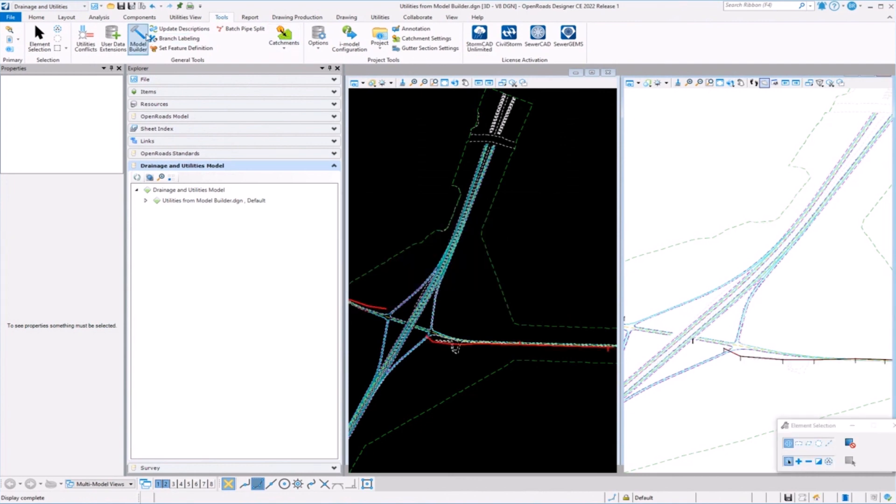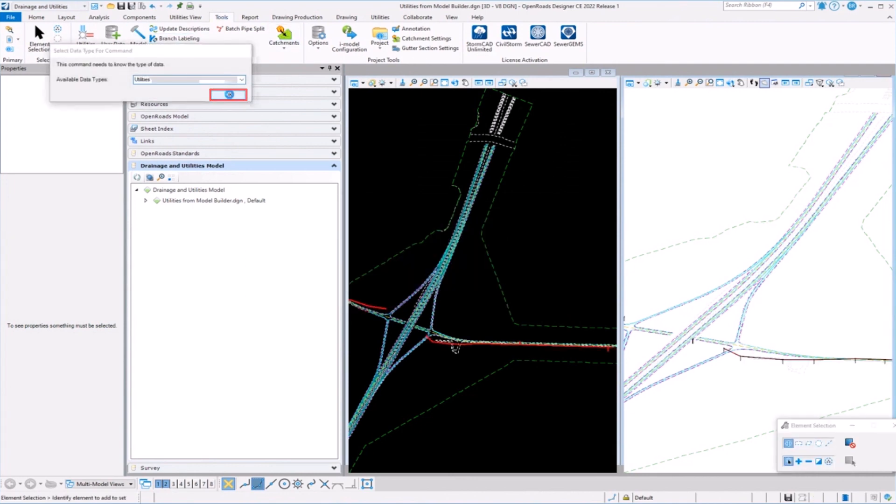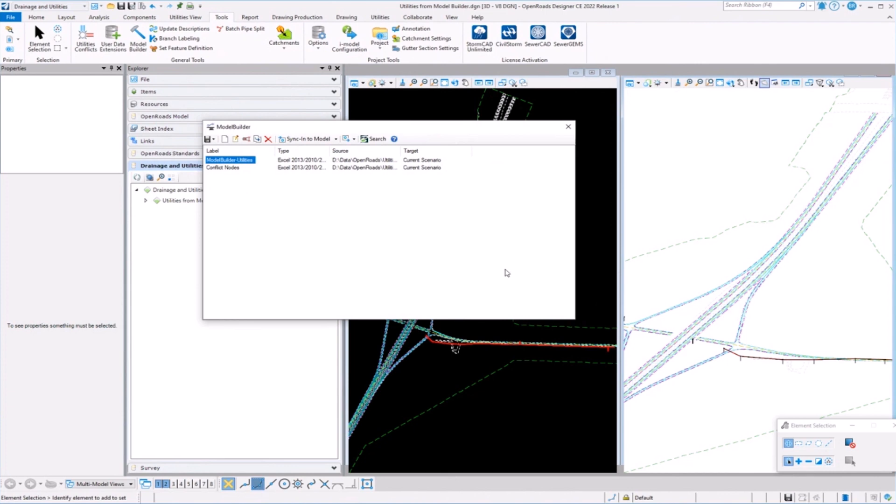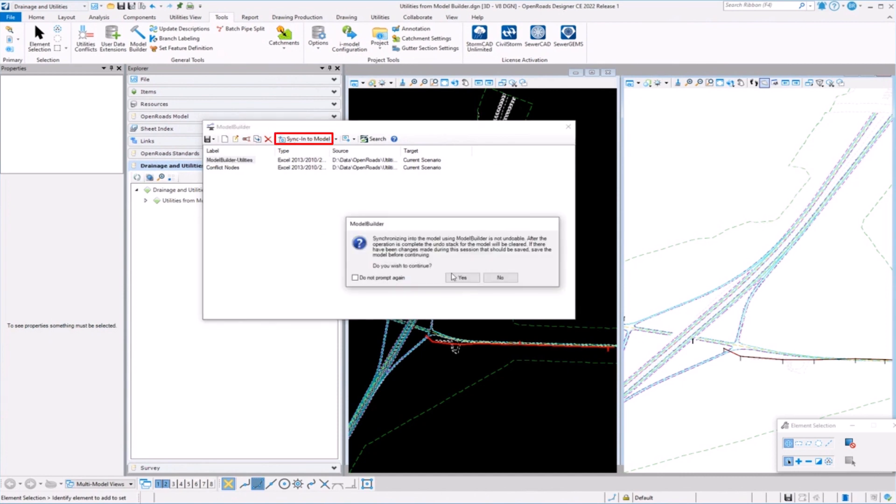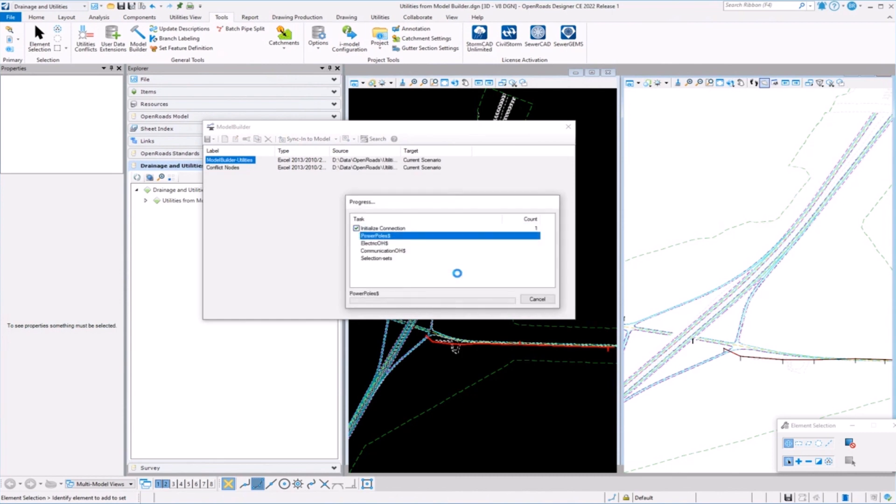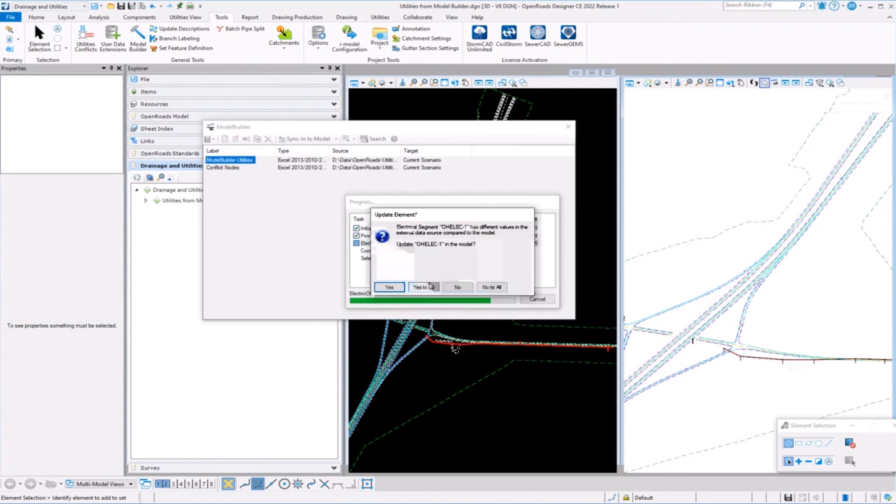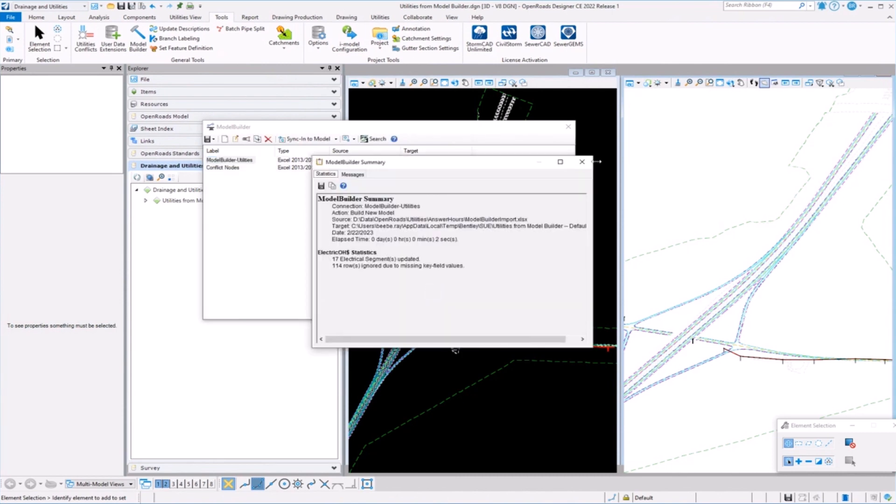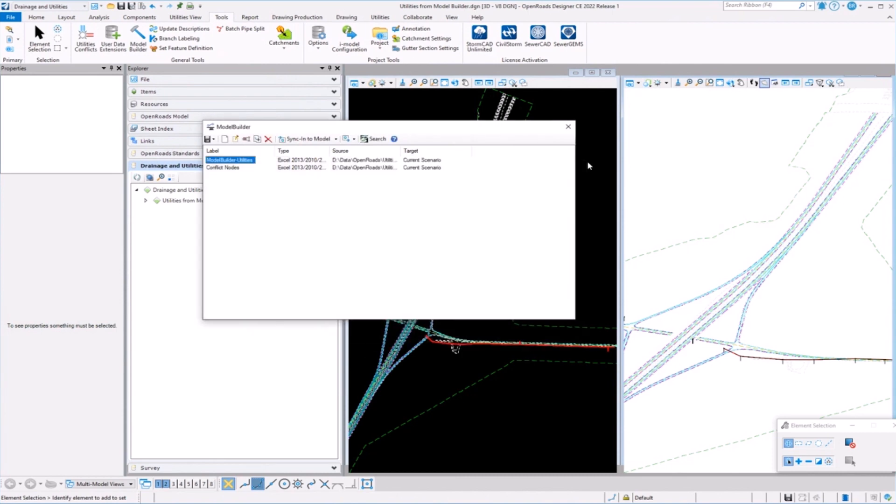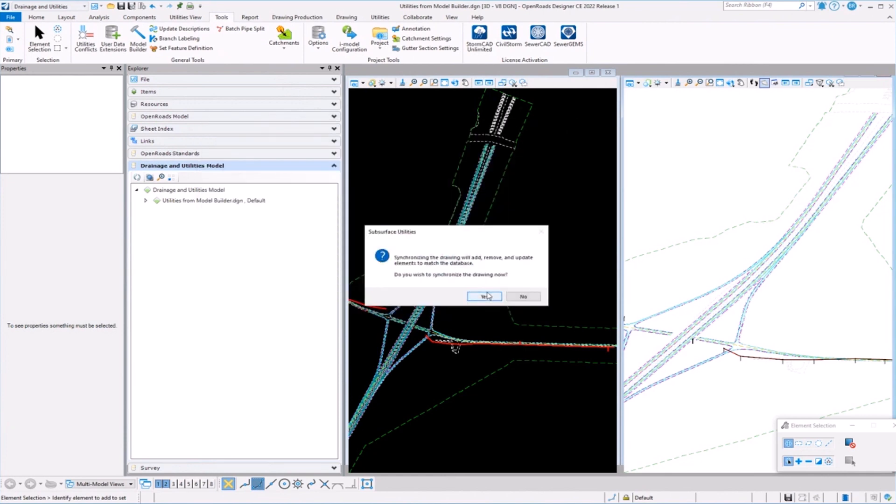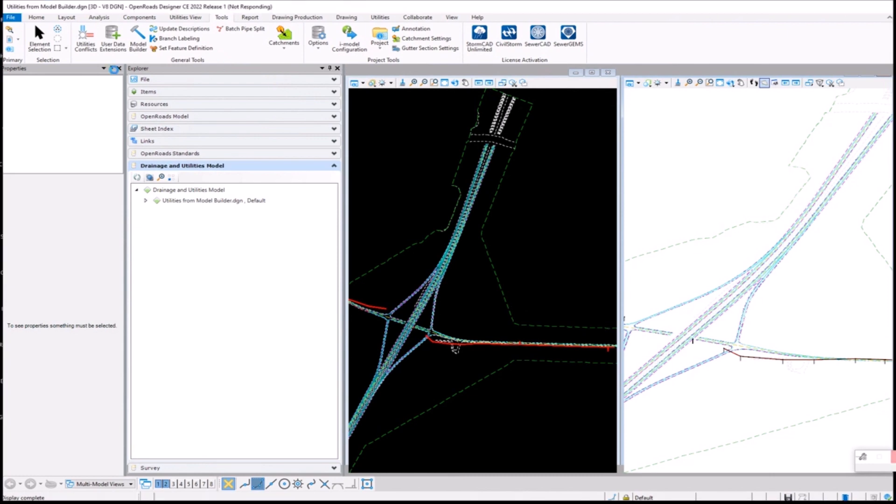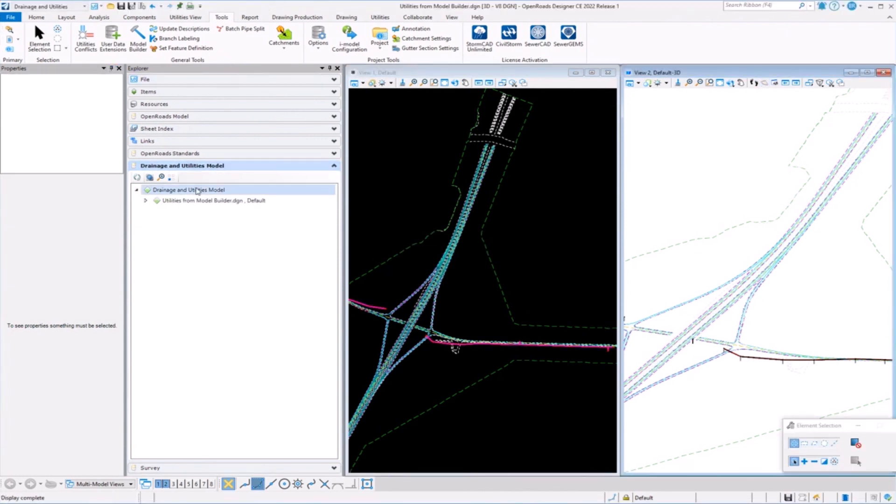Now I'm going to go ahead and bring model builder back up, go right back there. Now, if anything were to change, you don't have to go back through. You've done all that mapping. You could just come in here and say sync to model. So if I made changes or something in the file, I don't have to go back through that wizard. Just sync to model and it'll update if it needs to update. So let's take a look at what it created.